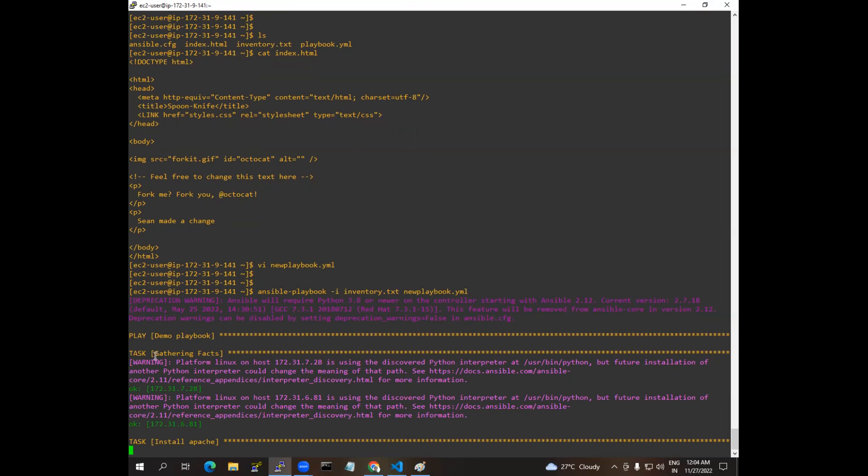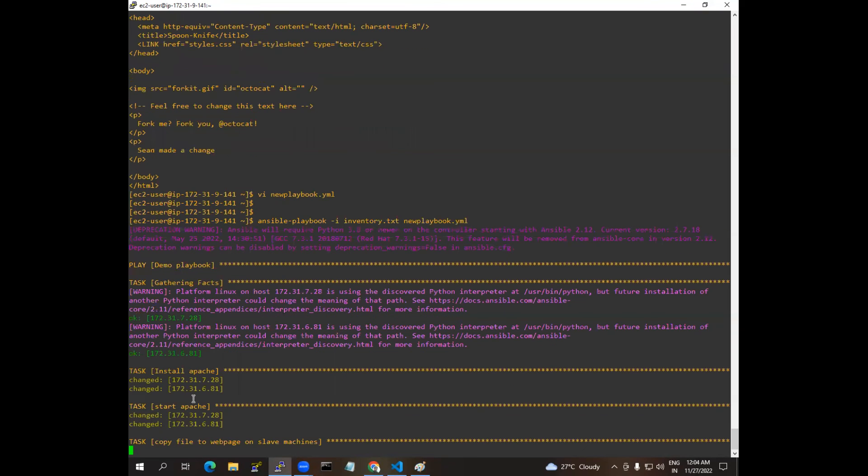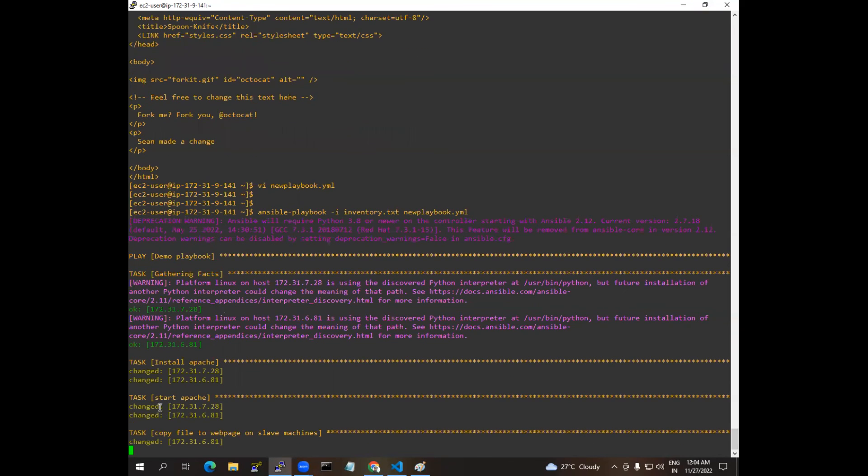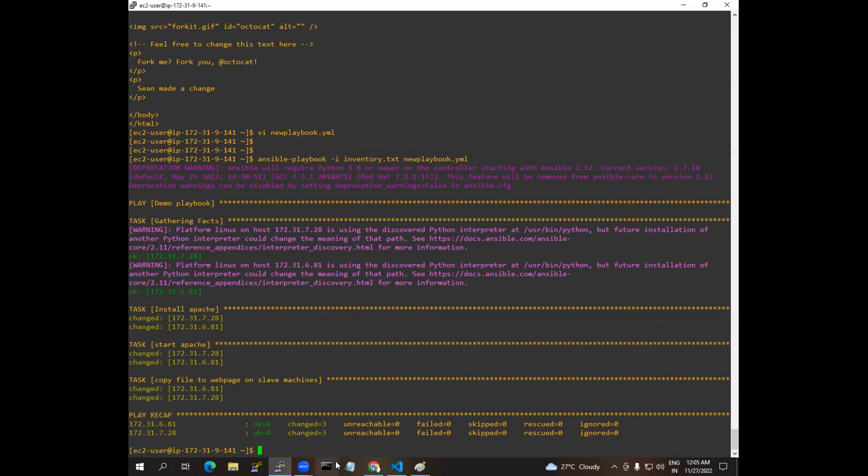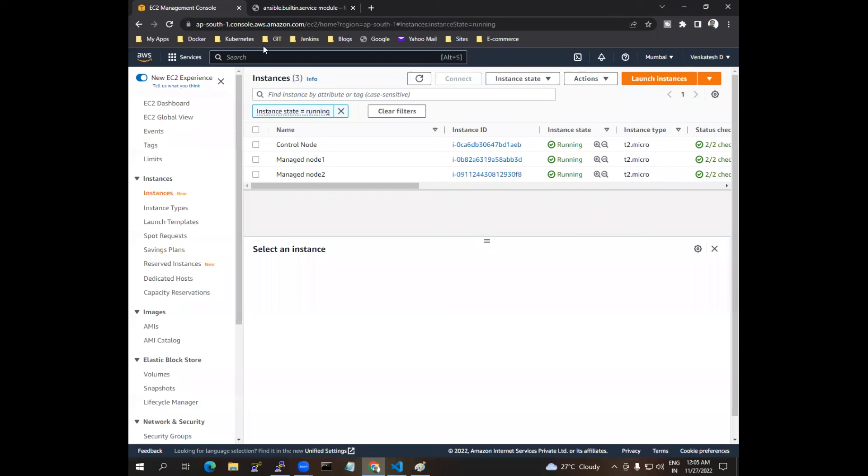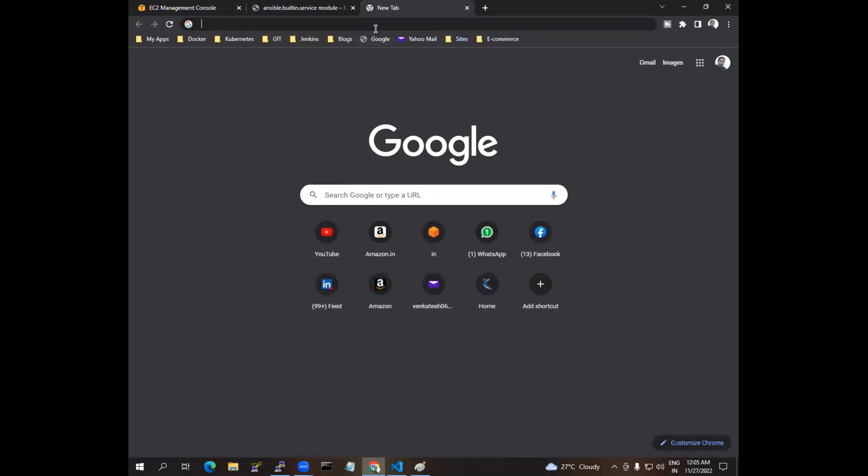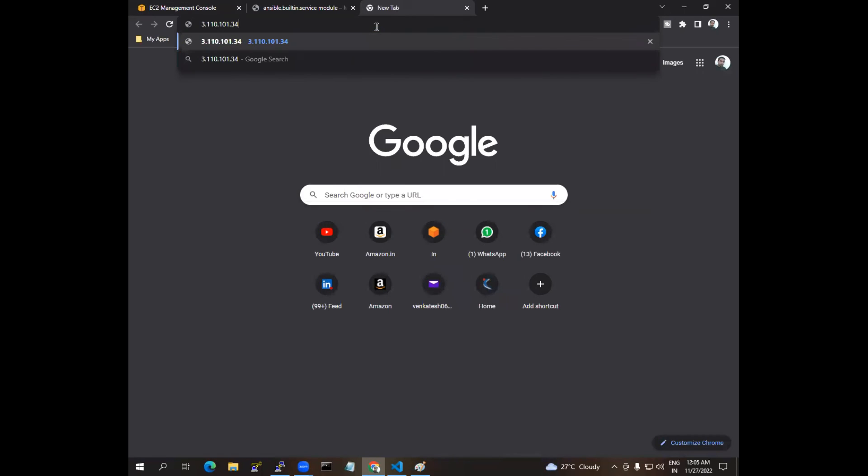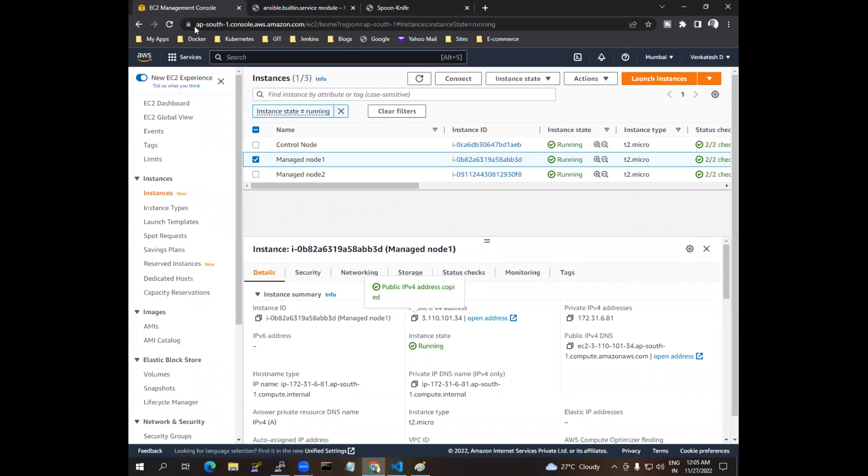So you can see here it is installing Apache, it's changing to OK, and it completed the task. So it copied the file and everything it had done. If you go and check with the public IP address in the browser, you can see here the output has came.